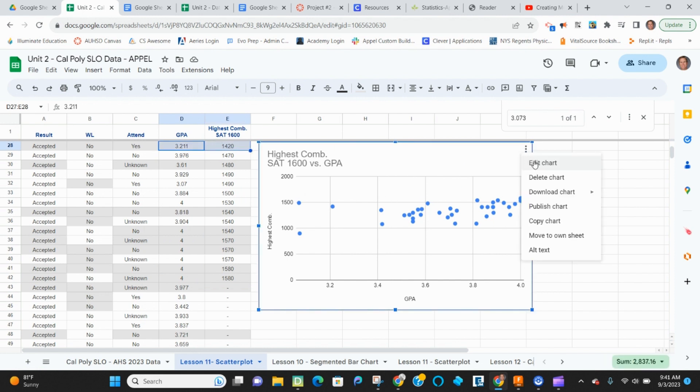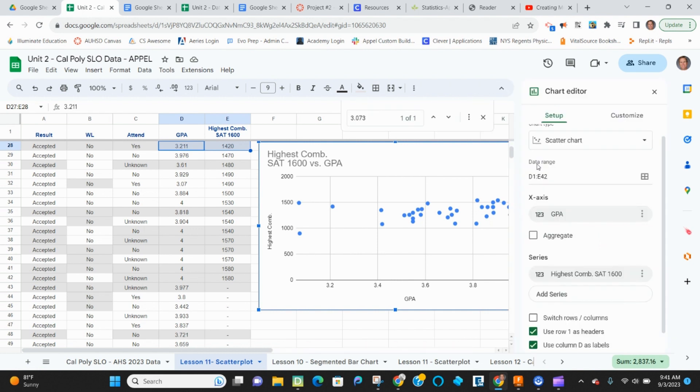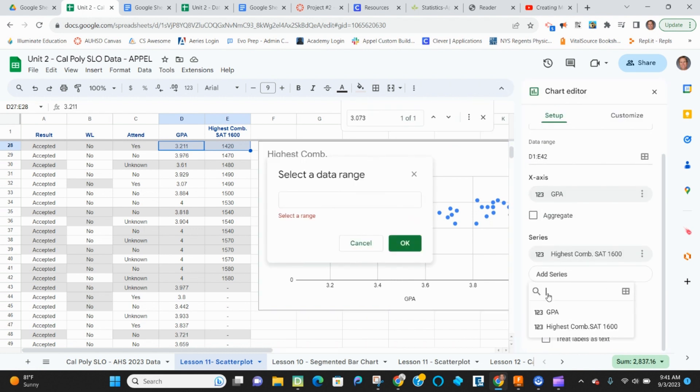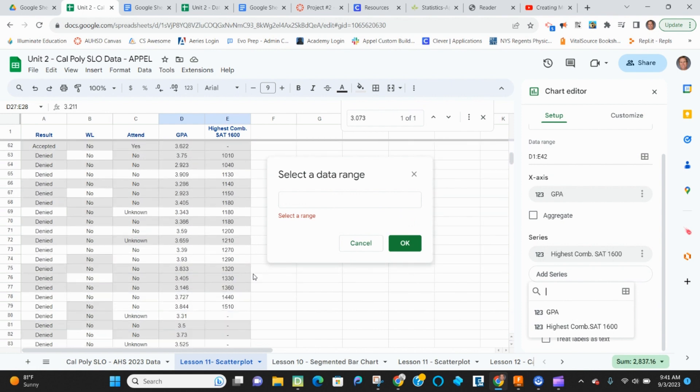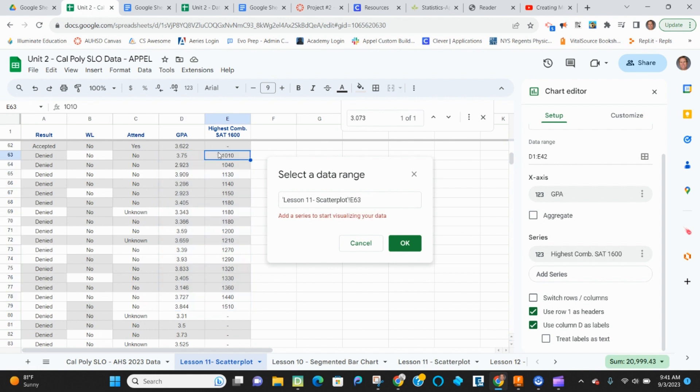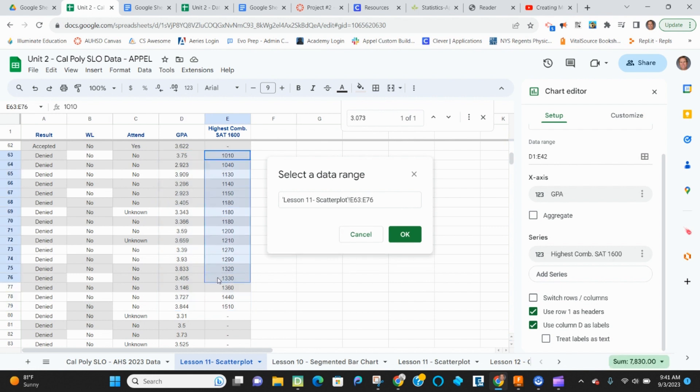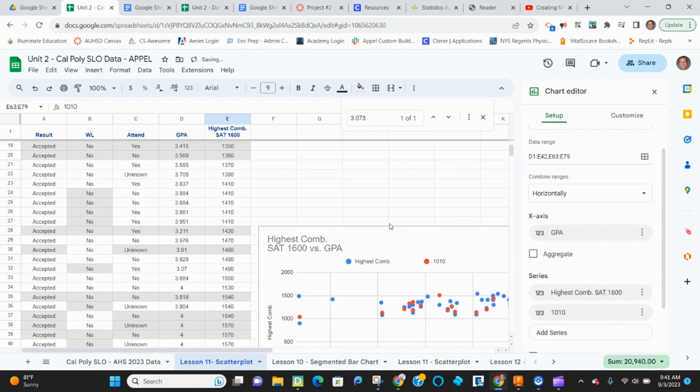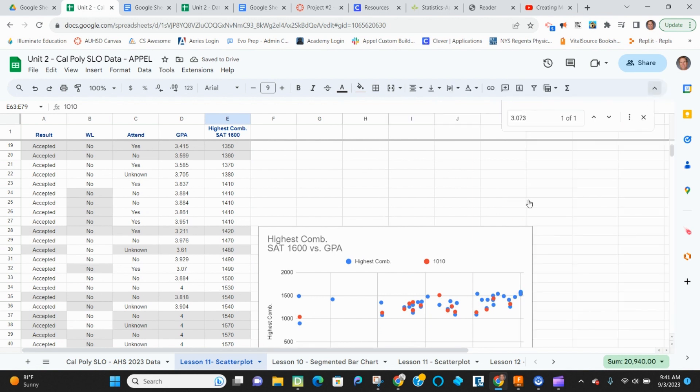So I'm going to edit chart and I'm going to add a series and I click on this little button and then I go down. I'm going to look for here is my denied data. Now it's not going to let me select two columns. It will let me select one column and hit OK. And when I look at it, it looks fine. Like the points showed up.